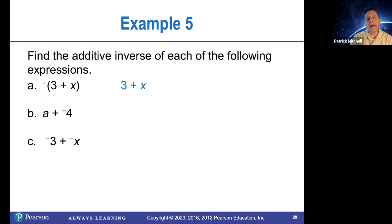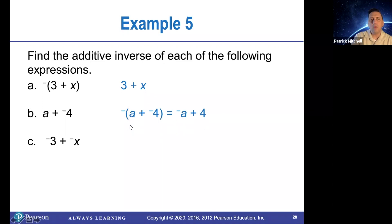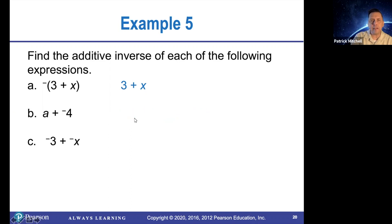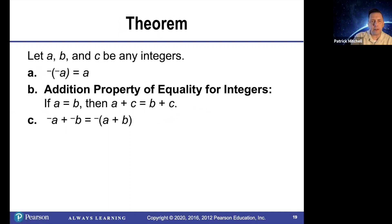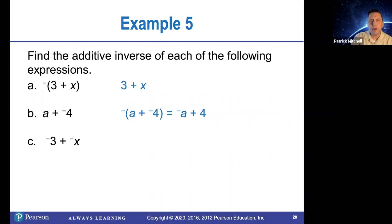The additive inverse of a plus negative four — here's how that's going to work. We're going to put an opposite sign outside the expression a plus negative four. Notice we need parentheses. And then using letter c of the theorem, that becomes opposite a plus four. So it just changes the sign of all the terms in the expression.